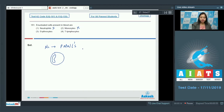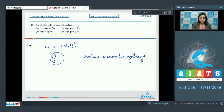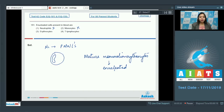Option 3: Erythrocytes. The mature mammalian erythrocytes are enucleated, that is they lack a nucleus, so that they can make more space for accommodation of hemoglobin, which is the oxygen carrying pigment. So this is the correct option.